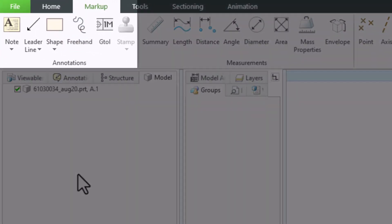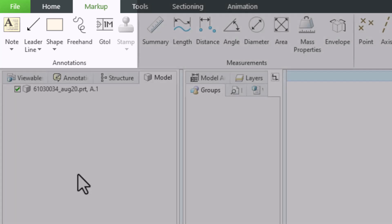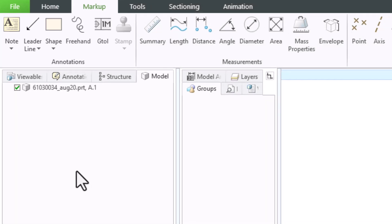Using the note option from the annotations section, we can add a simple note, as well as one with a leader line. You can also add a leader line, shape, freehand, geometry tolerance, or a stamp.